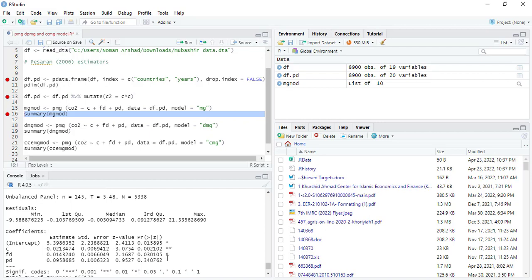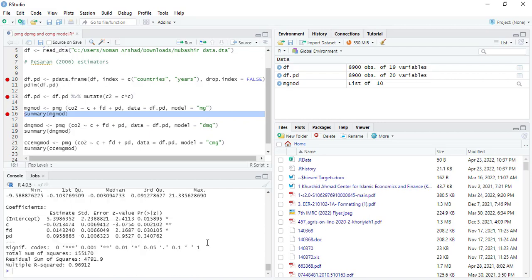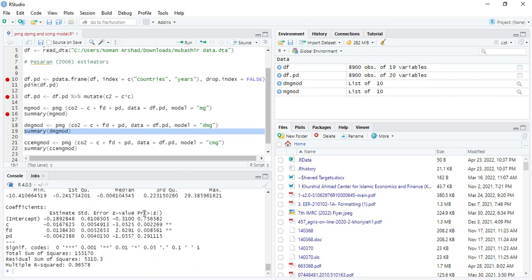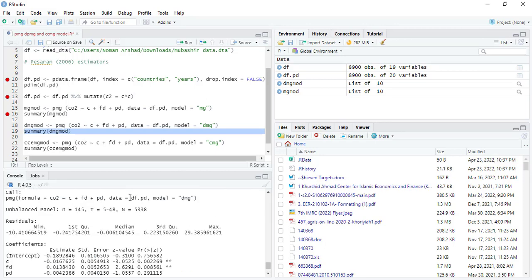Two variables are significant out of three, and these are the results of mean group. Then if you can again difference to mean group, this is the command, and then you can estimate that two out of three are significant.